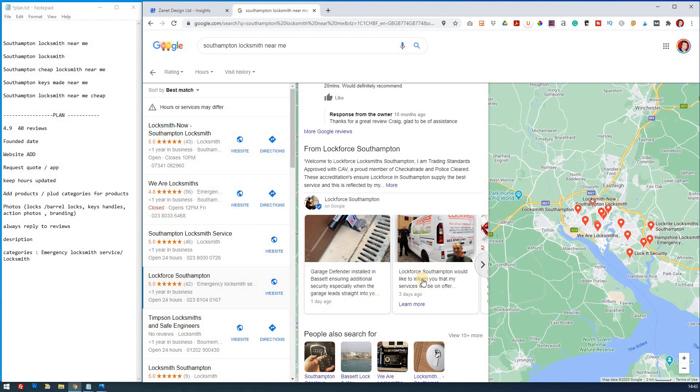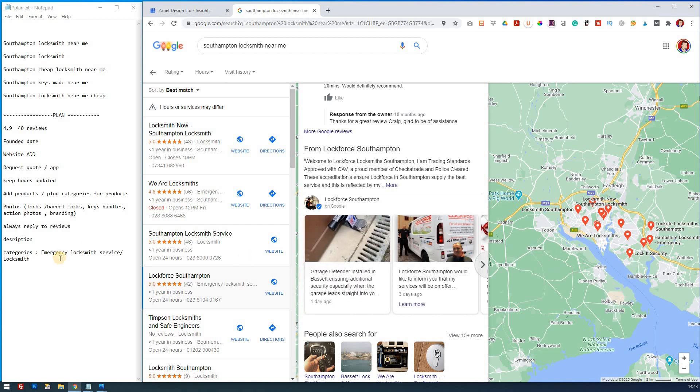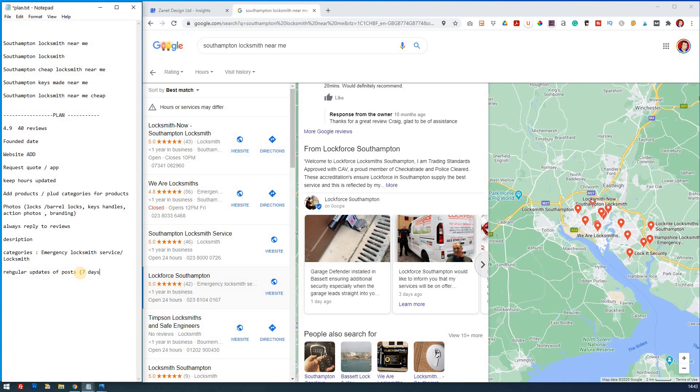And here we go. Now this is a case of updating their posts regularly. So they've got a one day ago, they added a post. Another post here. These guys are, they're definitely, so that's three posts in a week. So regular updates. That's going to be important. Certainly within seven days, you want to do at least one post every seven days.